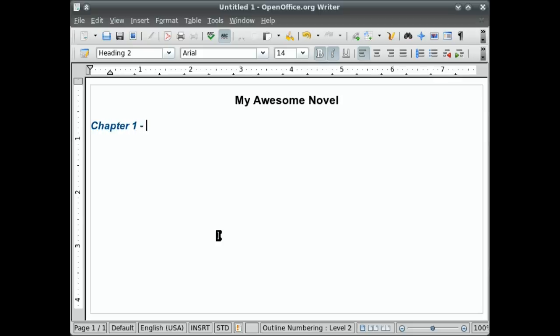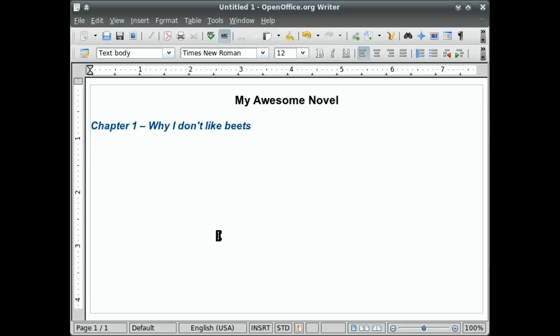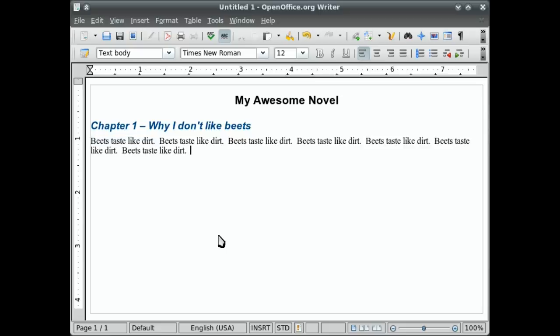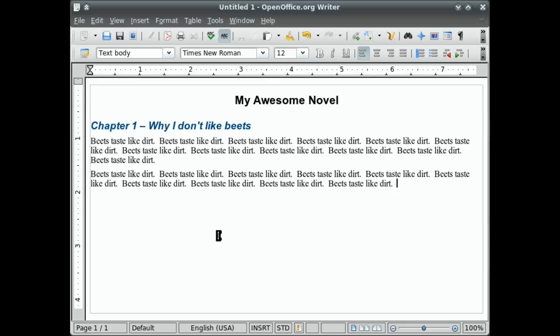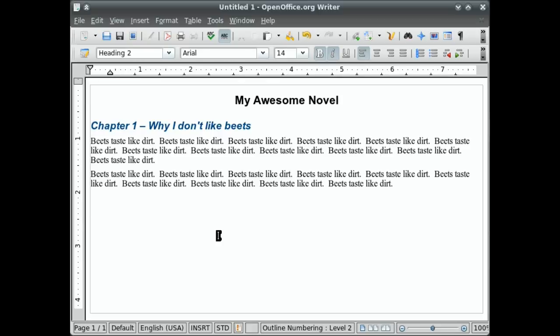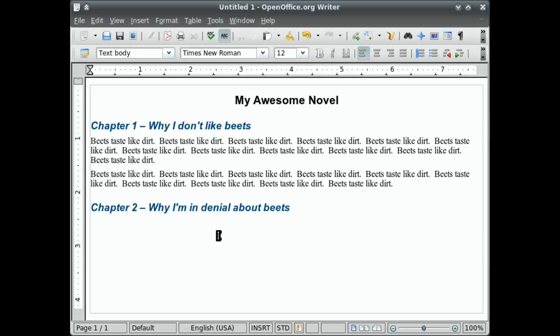Chapter one, why I don't like beets. I actually don't mind beets. So I'm not quite sure why I wrote that. But anyway, again, it goes back to the text body. So let's see here. Beets taste like dirt. Alright. And I will create a couple paragraphs on how beets taste like dirt. And then my second chapter will be chapter two. Why I'm in denial about beets. Beets are healthy for you. There we go.